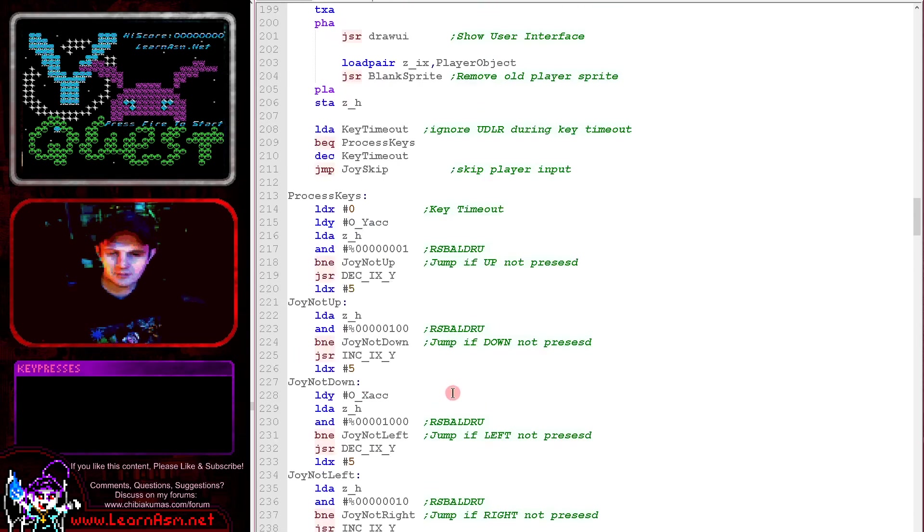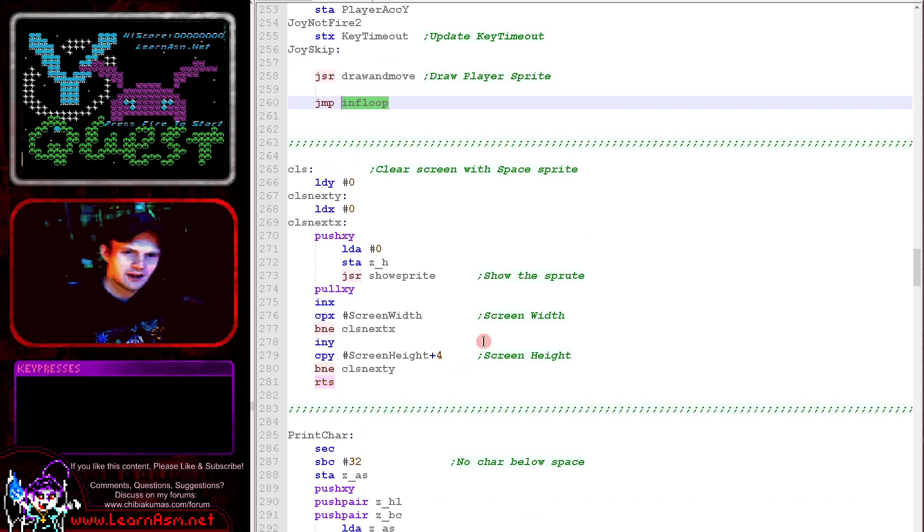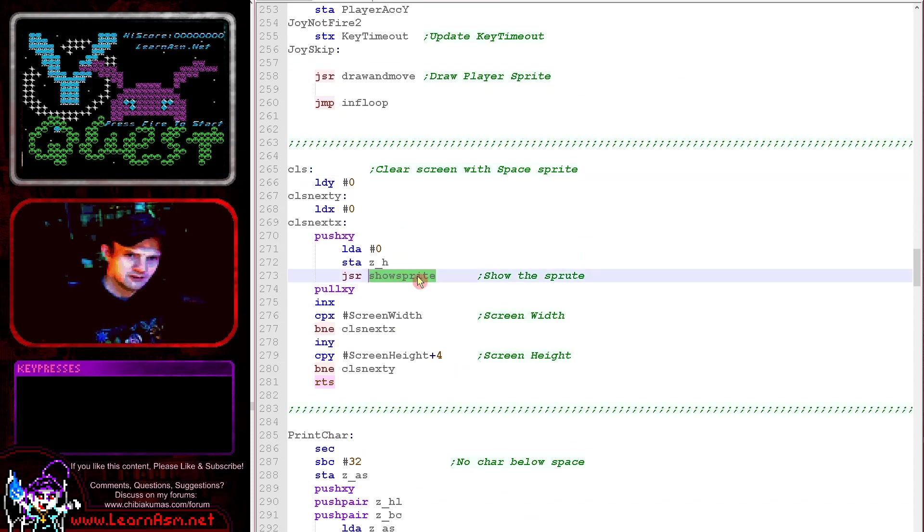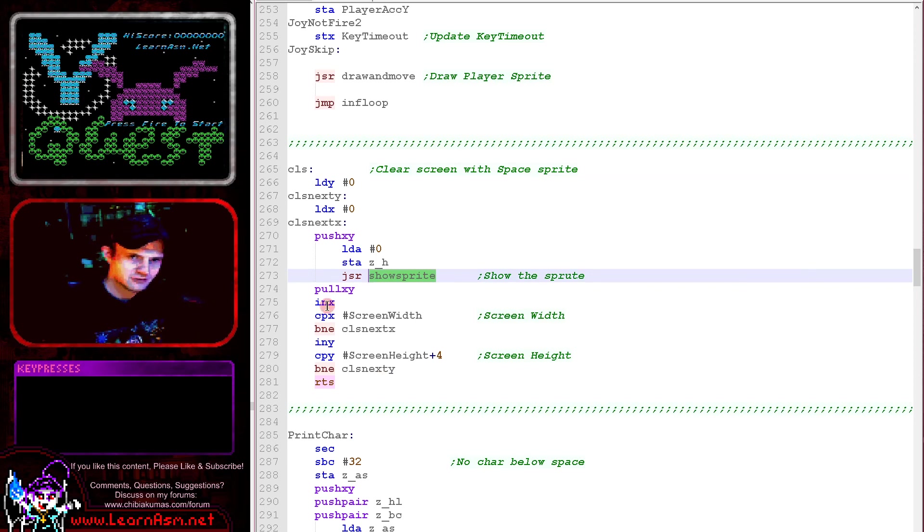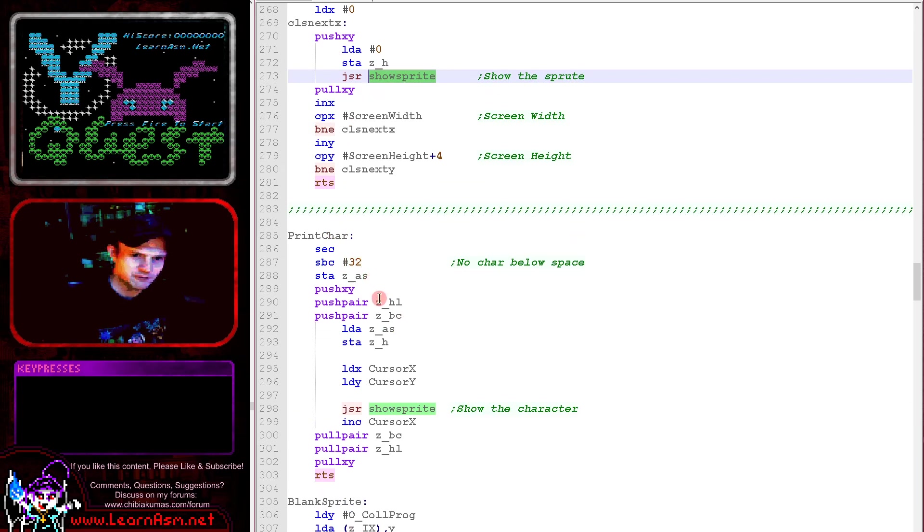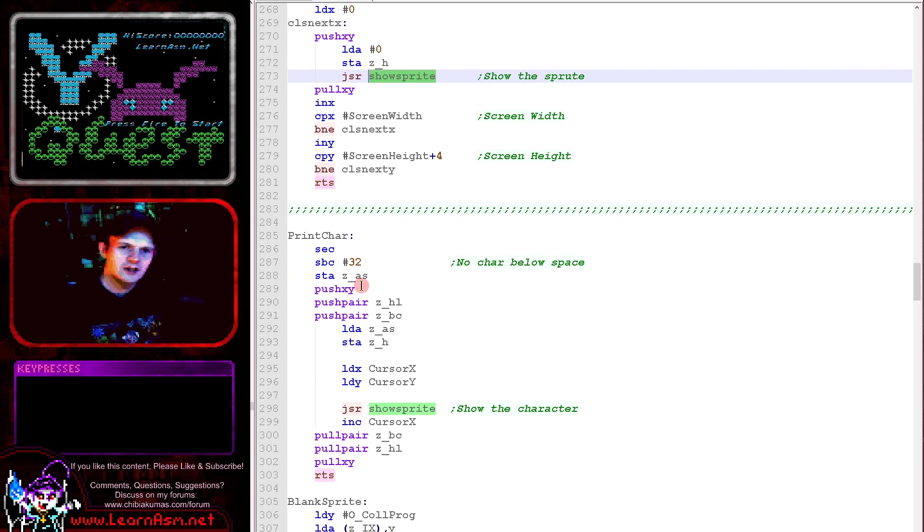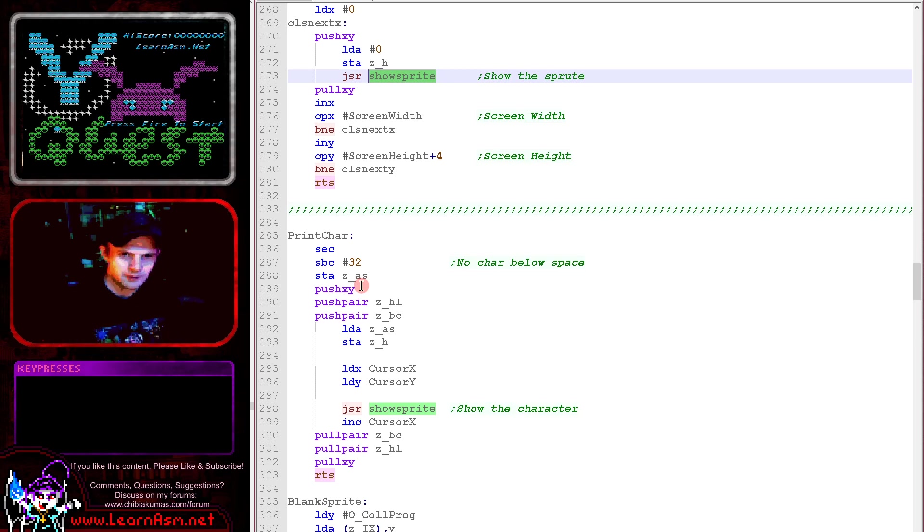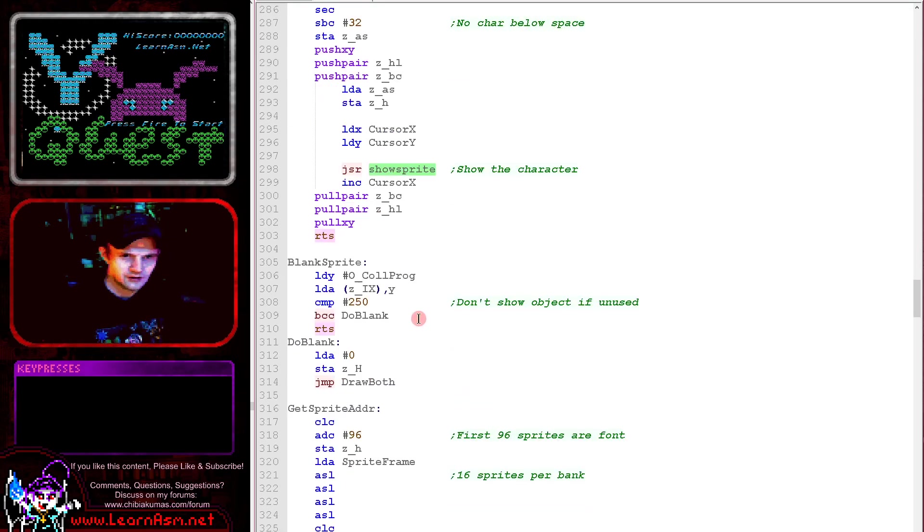The clear screen routine is going to use the sprites and it's going to set each of the tiles on the screen to zero here. You can see that's just looping around setting them all to zero. Print char will use the inbuilt font which we've moved into sprite RAM. The first 96 tiles are the sprites for the font. The characters below 32 before space are not represented. So we subtract 32 and then we use show sprite to show it to the screen.